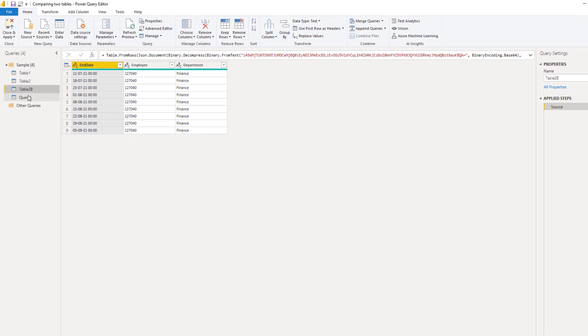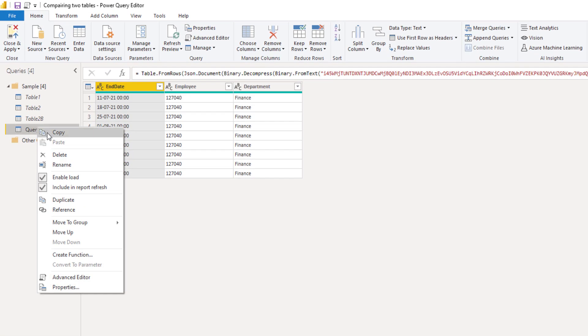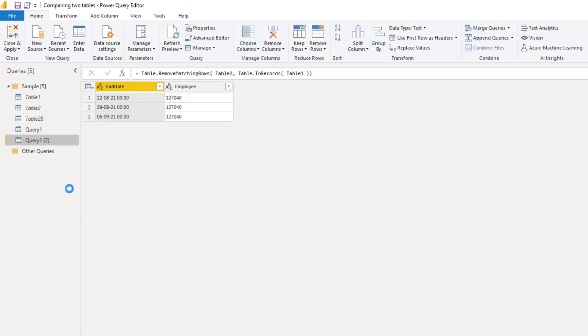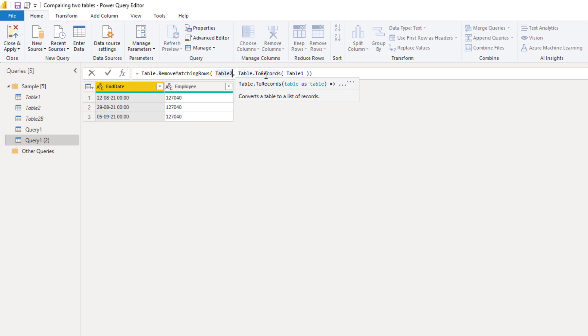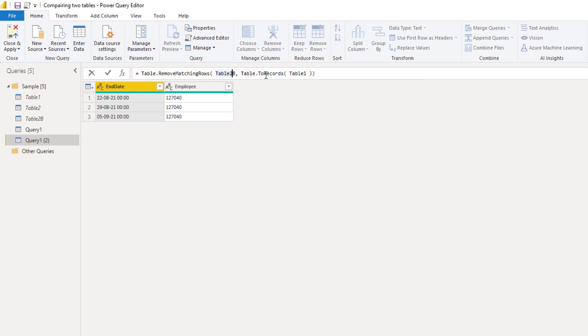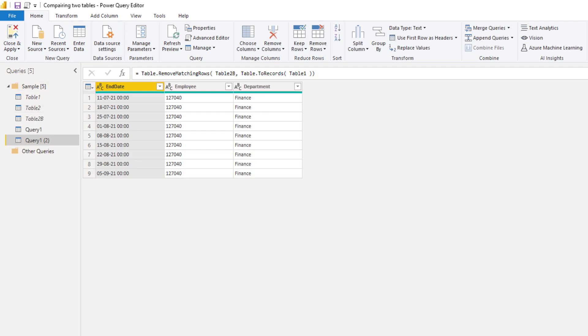So I'll duplicate my query. And instead of table 2 we'll pass table 2 B. Right. So this doesn't work because it's also considering that third column. We need to control what columns are considered when comparing the records.